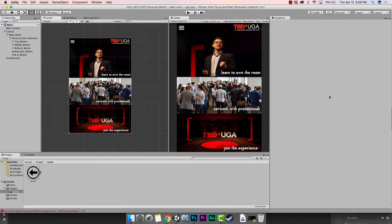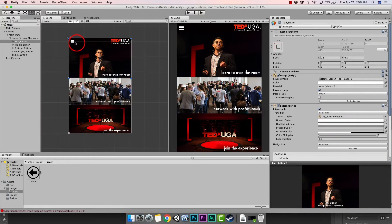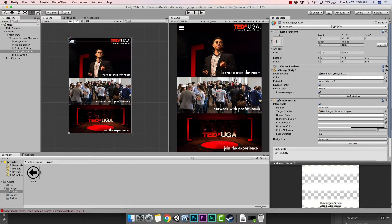Hey everybody, welcome back. Today we're going to be making our sliding menu. By hitting this hamburger — some people call it a hamburger menu button or just a menu button. I call it a hamburger menu because it looks like a hamburger. But if you click this, there's going to be a menu that slides out. You've probably seen this in other apps, games, or apps. So we're going to make a really crude one today.